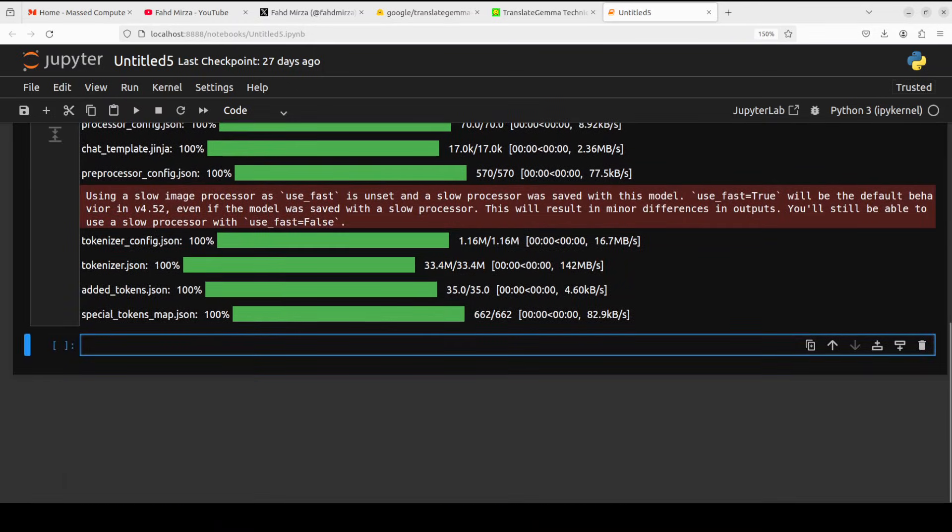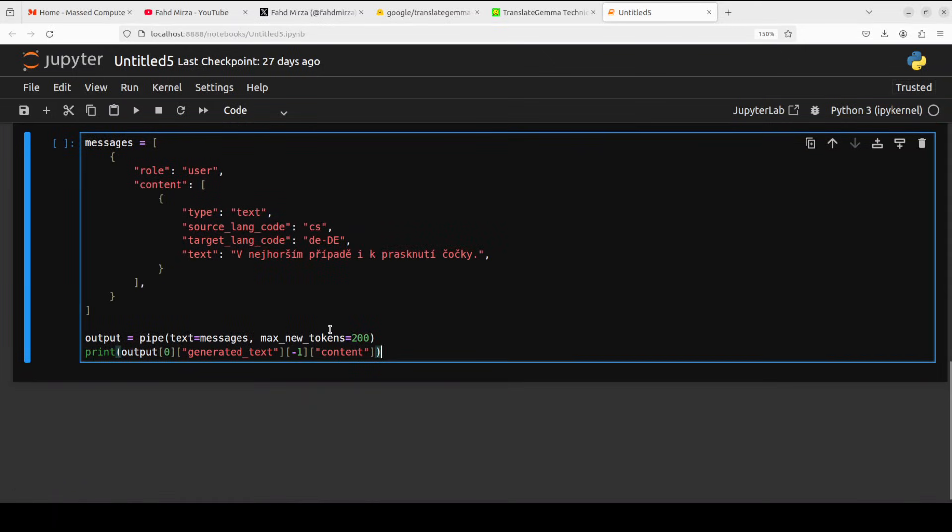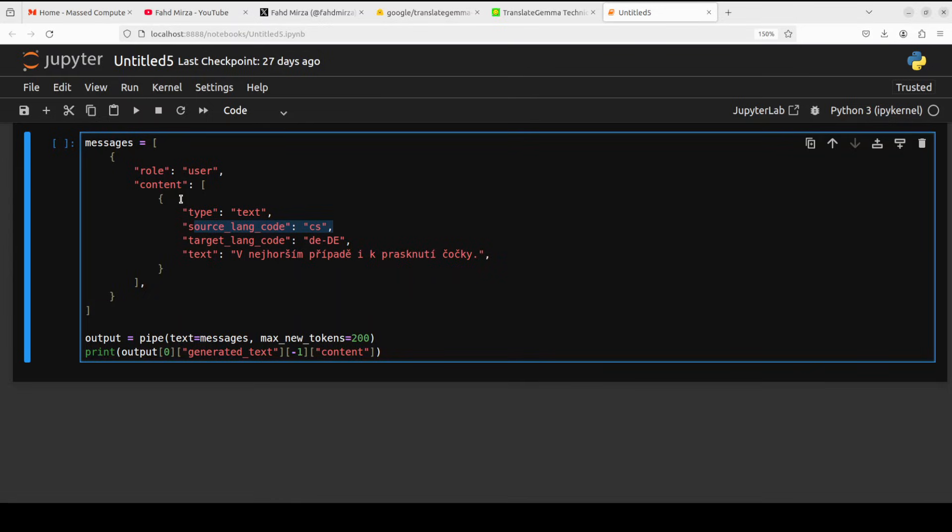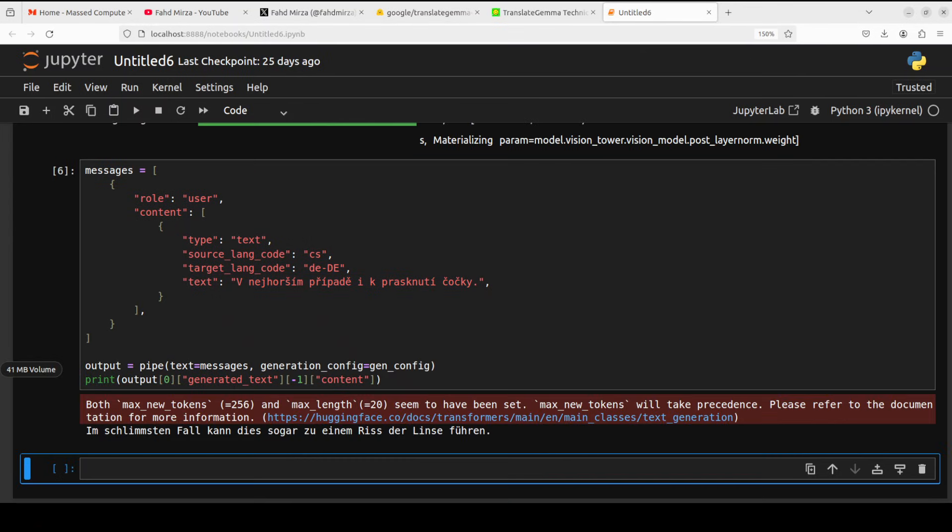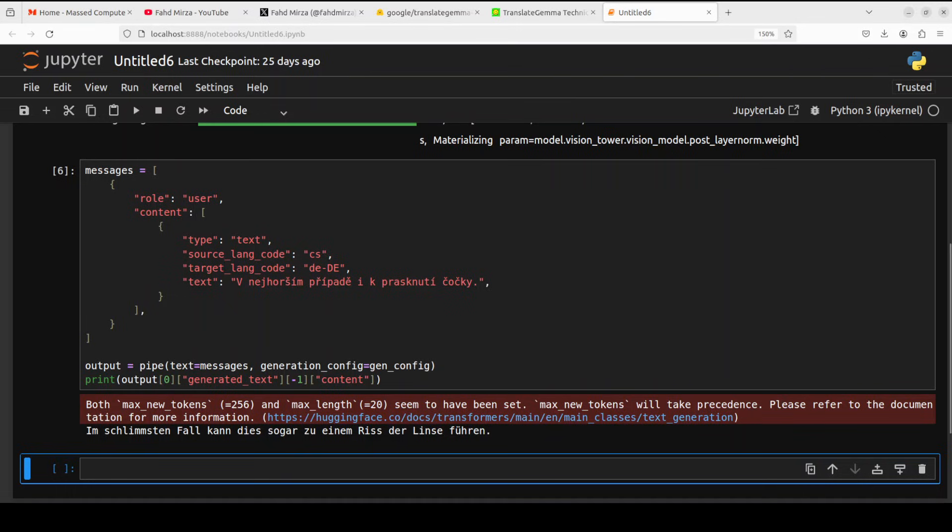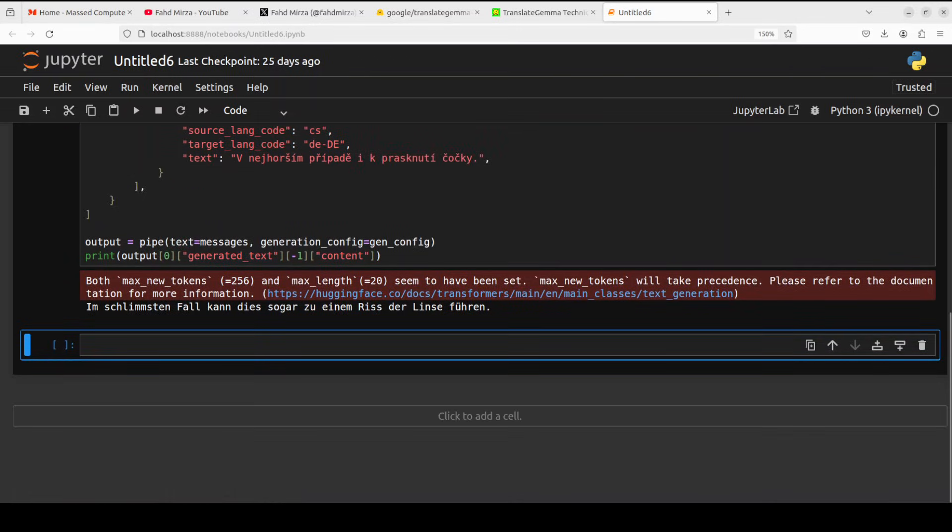Let's first do the text translation. I'm just going to give it this Czech text. So my source language is Czech and the target language is German. All I'm doing is passing it to the pipeline with just 200 tokens, just to keep it simple, and then printing the output text. This is the result. You can see that the result is spot on. I have checked it with Google Translate. Looks good to me. But if you are a German speaker, please also confirm.